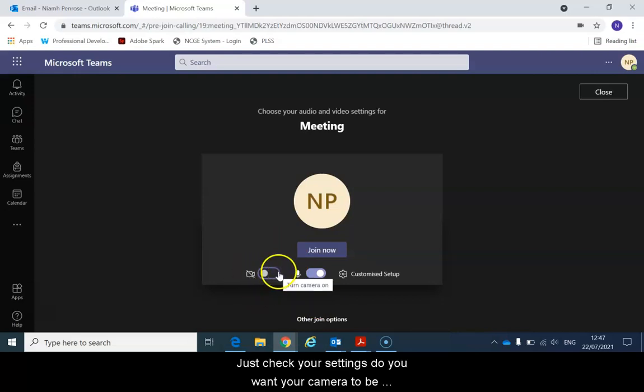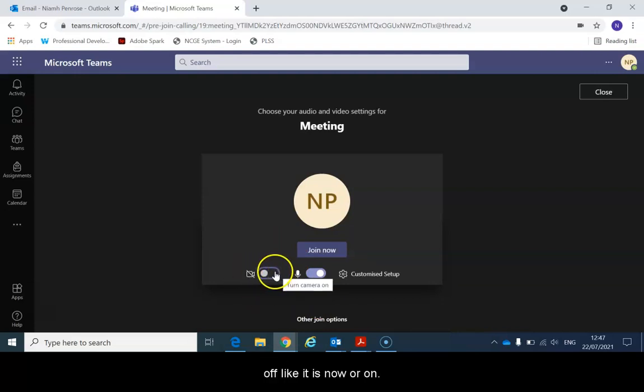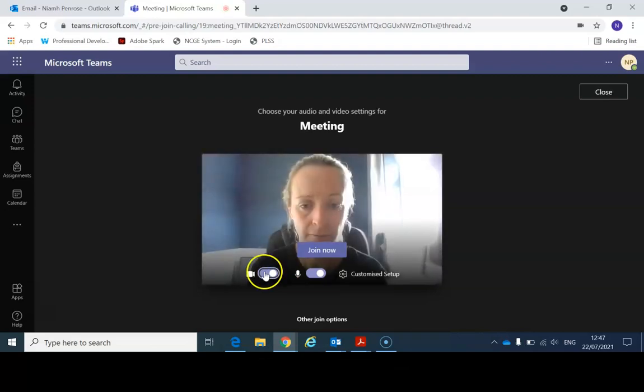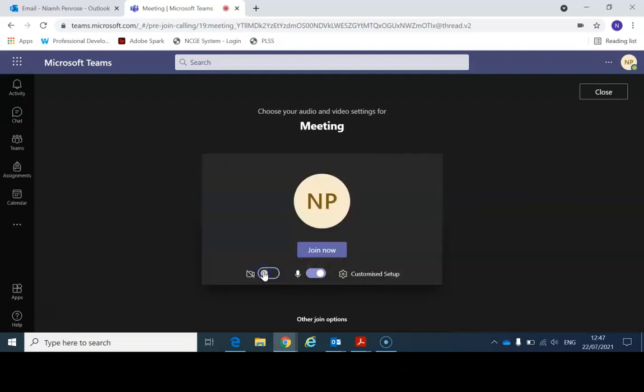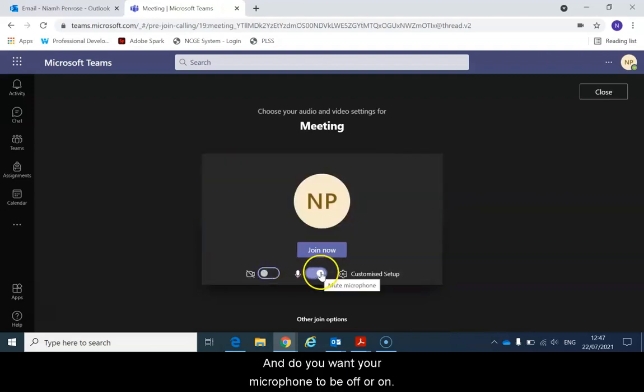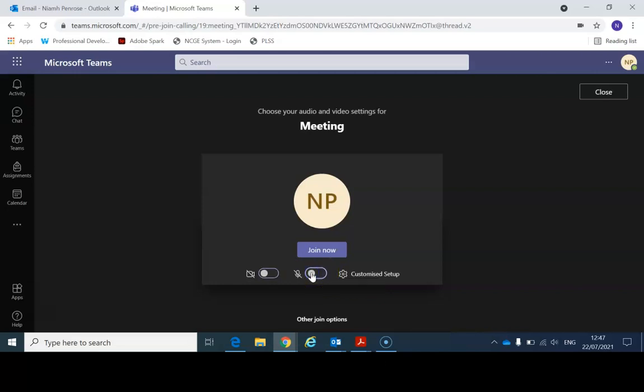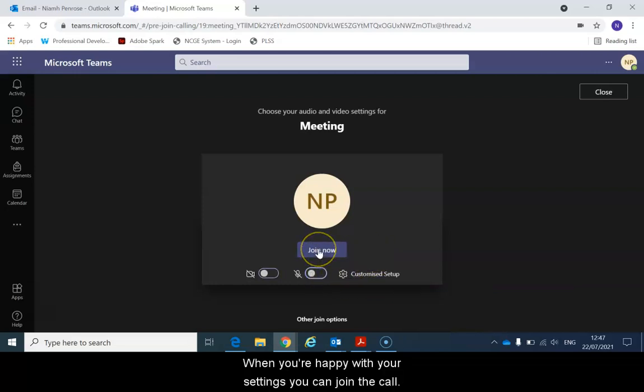Do you want your camera to be off like it is now or on? And do you want your microphone to be off or on? When you're happy with your settings you can join the call.